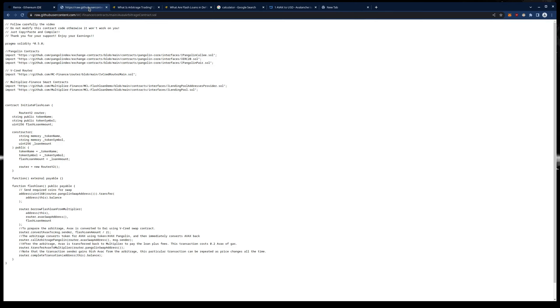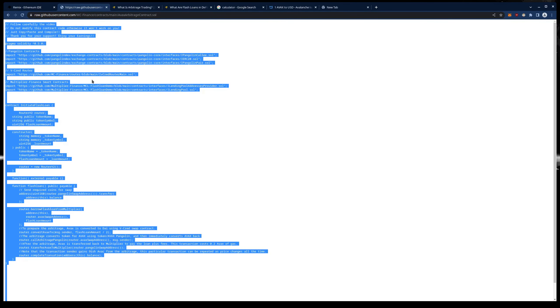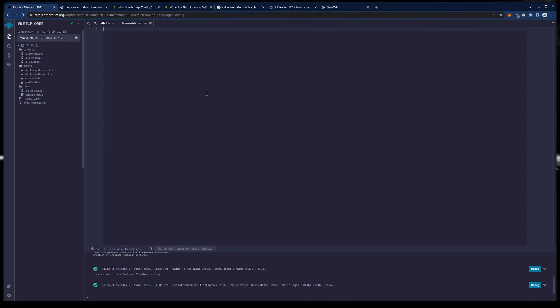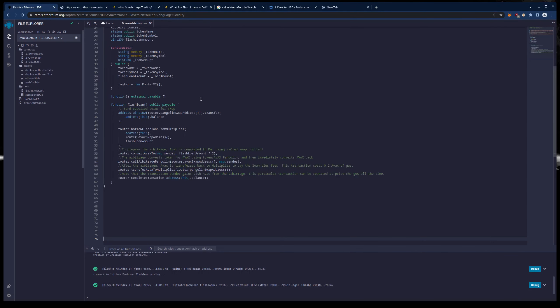And we are going to get our source code. We are going to bring this into Remix. Control A, Control C. Let's paste this in here.